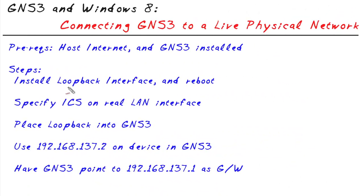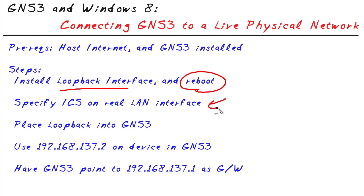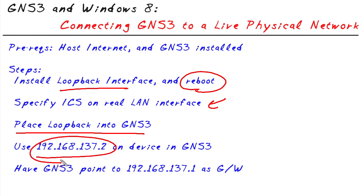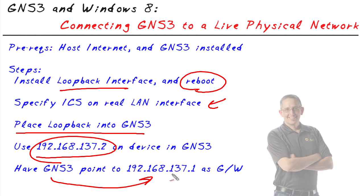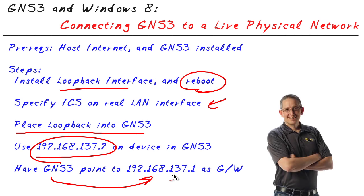So in this micro nugget, we took a look at installing a loopback, rebooting the device, setting up Internet connection sharing on our physical or real network interface, placing the loopback into GNS as a cloud, using this IP address on our GNS device. In our case, we used R1. And then having that device point to the loopback IP address as a default gateway. And now we have connectivity between our logical GNS running in Windows and the live network. I've had a lot of fun. I appreciate you joining me. I hope this has been informative for you. And I'd like to thank you for viewing.